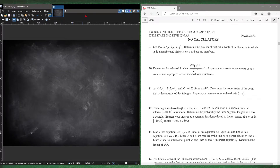Welcome to the Math Record. Today I'll be covering the second part of the ICTM State 2017 Division AA Freshman and Sophomore 8-person, answering questions 15 and 19.